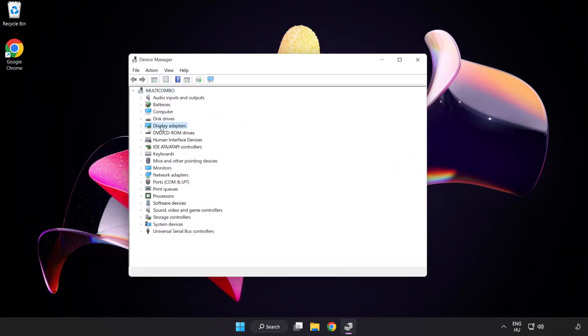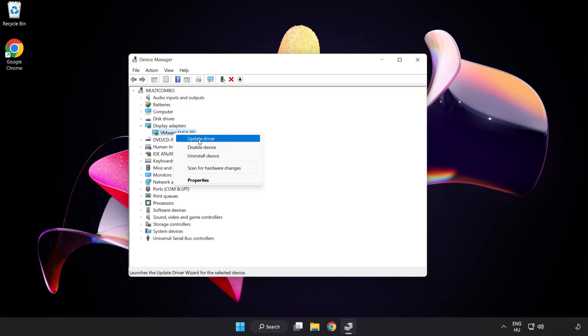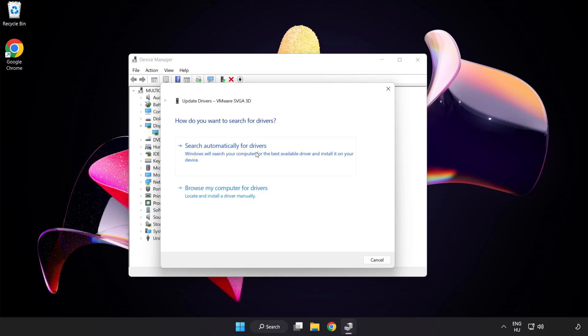Click display adapters. Select your display adapter, right click and update driver. Search automatically for drivers. Wait. Installation complete and click close.